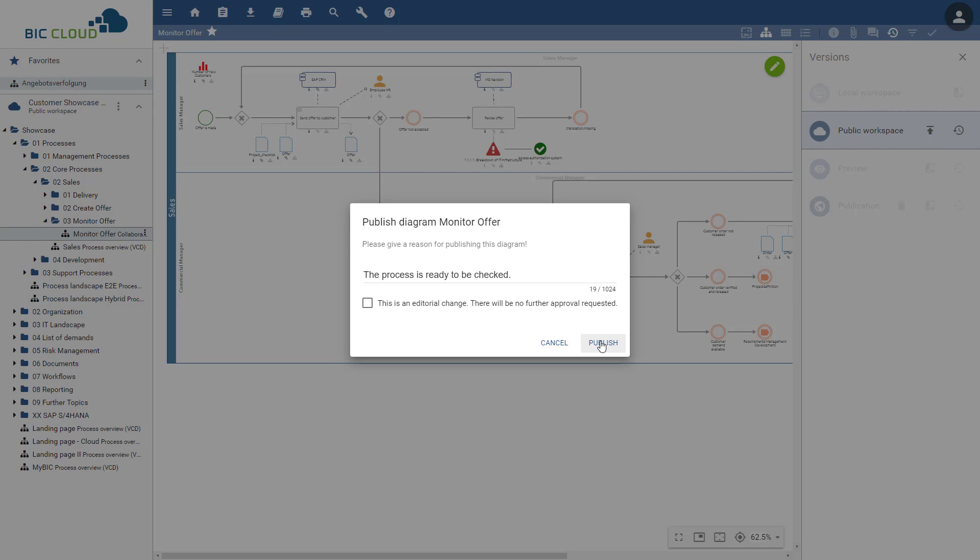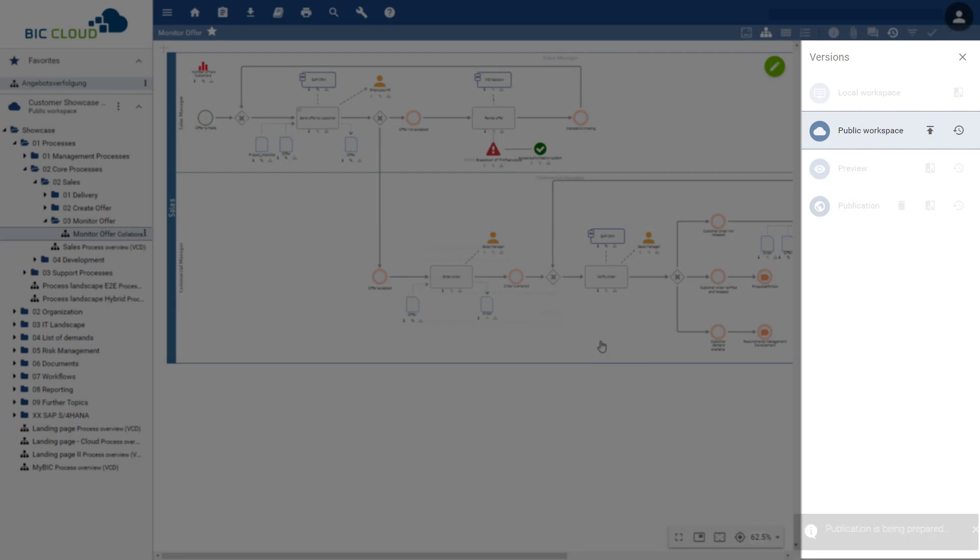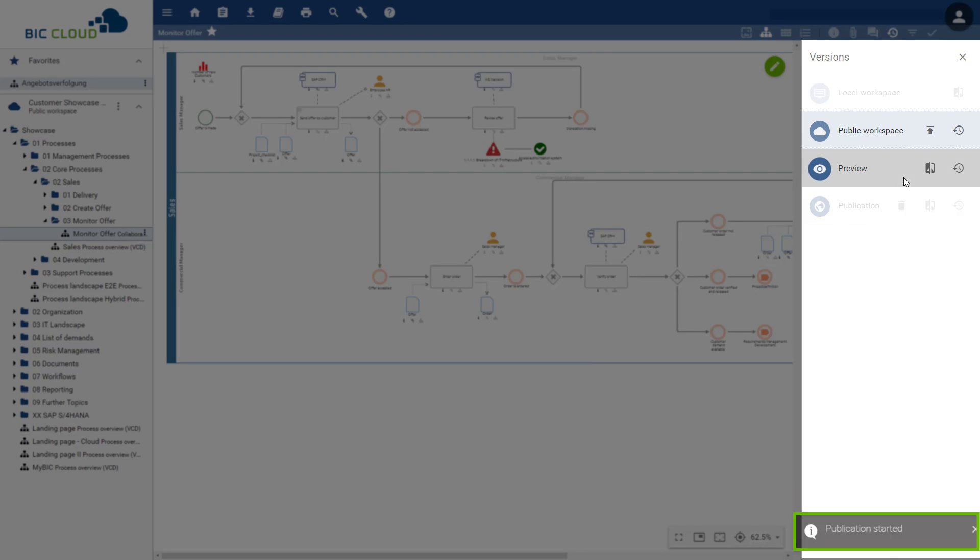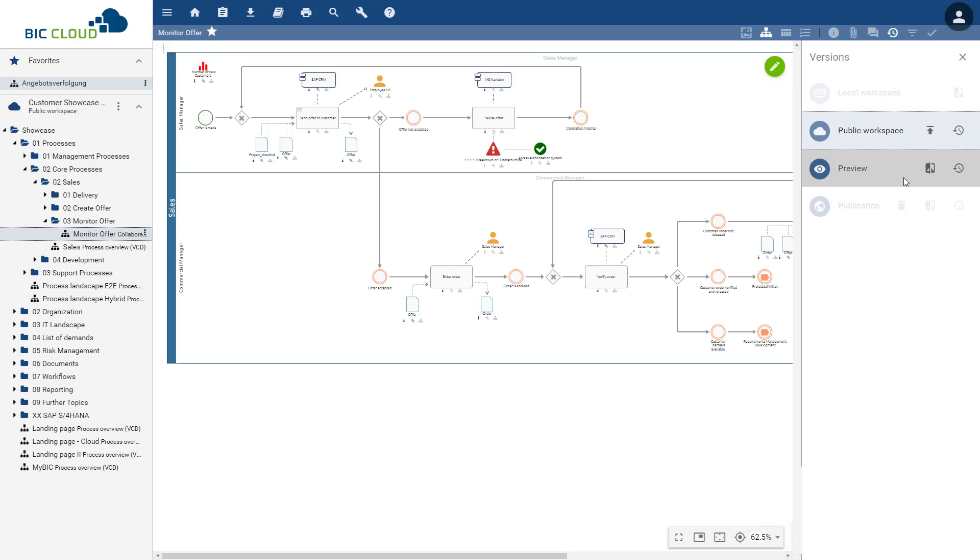After clicking on Publish, the workflow will start and a corresponding task will be sent to the examiner. If the launch was successful, the author will be notified. The author will also be informed if the workflow was not successfully started.